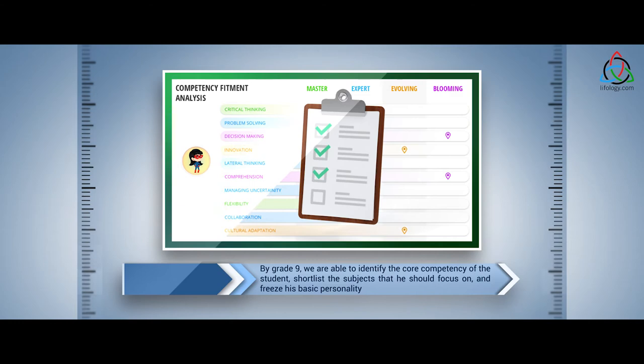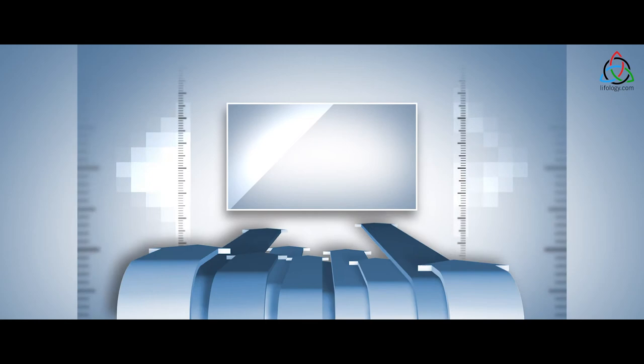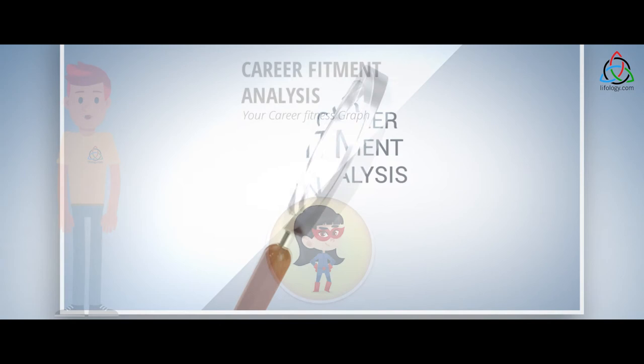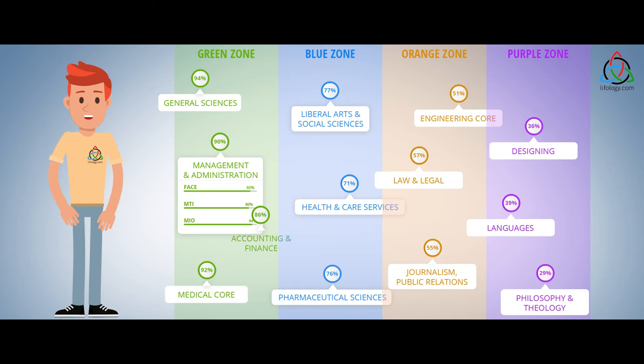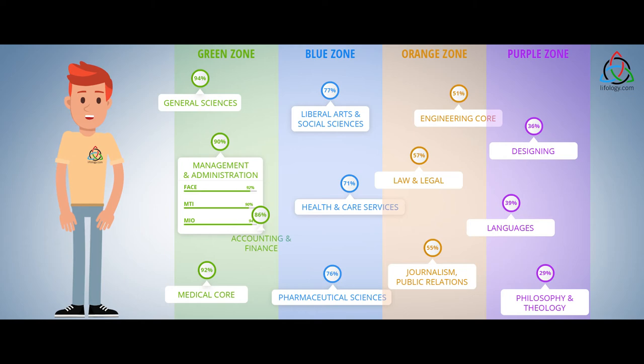As the student crosses grade 10 and his core personality has matured, we perform an advanced scientific career mapping exercise: the career fitment analysis. Career fitment analysis helps map the student to appropriate careers, while at the same time highlighting the degree of suitability or fitment he has for specific types of careers. Green signifies the highest degree of aptitude or suitability. Purple signifies the least degree of fitment or suitability.